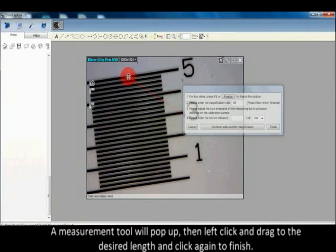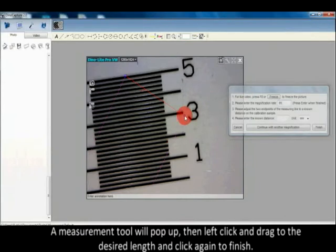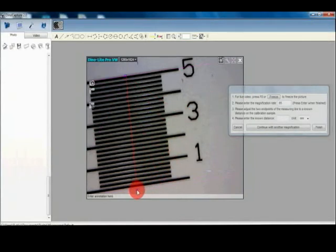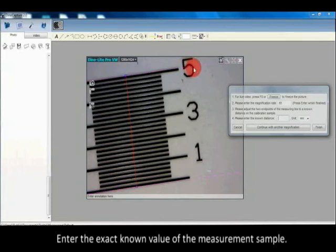A measurement tool will pop up. Then left-click and drag to the desired length and click again to finish. Enter the exact known value of the measurement sample.